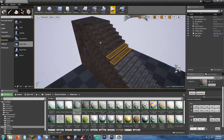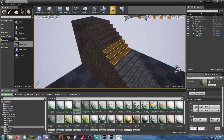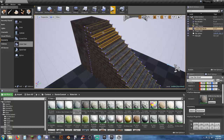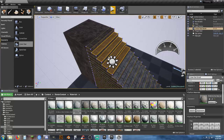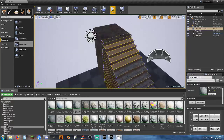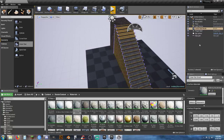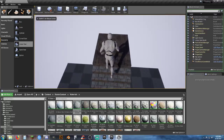What if you want to create floating stairs? You can do that using BSP geometries. As I showed before, when setting up BSP geometries you can set them to additive or subtractive.